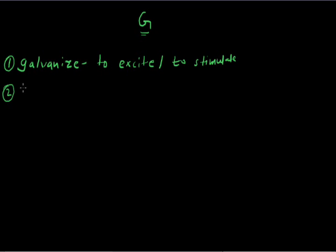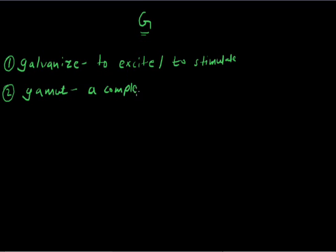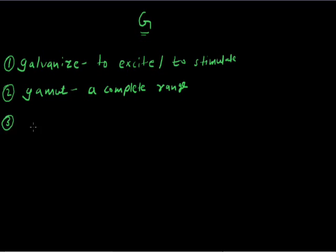Gamut: a complete range. Shakespeare is an unparalleled playwright in the whole gamut of English literature. Garrish.